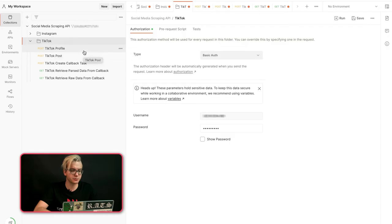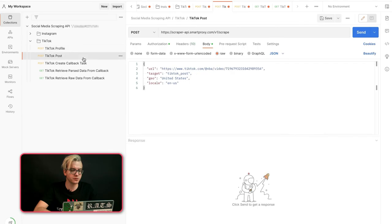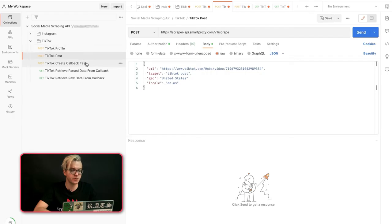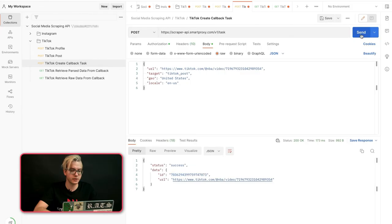Here you can scrape TikTok Profile, TikTok Posts, and there are also two ways to get your data: real-time and callback-based. To get your callback-based data, you'll need to create a task. Here we are scraping TikTok Posts, and once you've created a task, you'll get a task ID as a response.